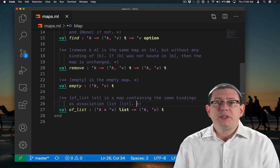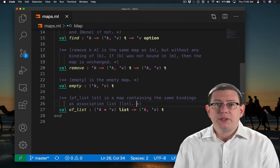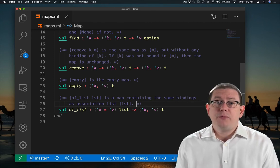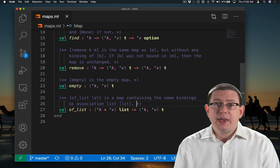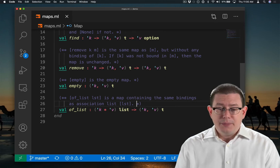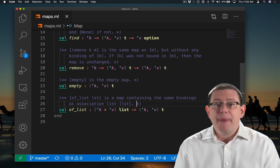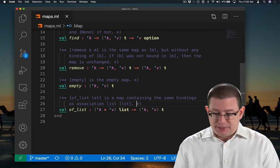So ofList is going to take in an association list of the appropriate key and value types and then give us back a map containing the same bindings.